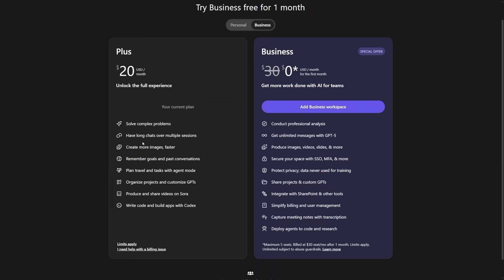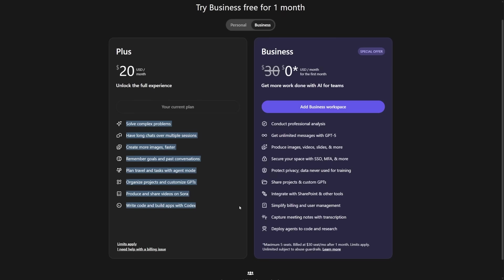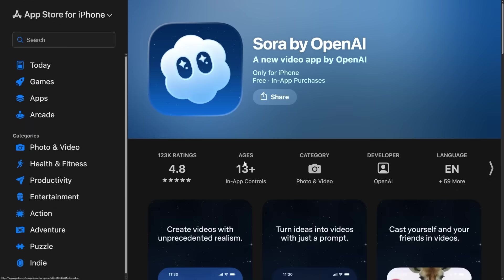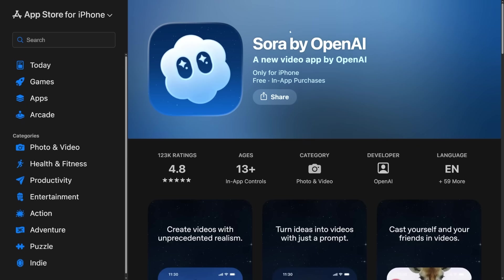Once you've got your invite code, make sure you connect it to the same OpenAI account that has your Plus or Pro subscription. That's what gives you full access to the tool. Now, you can install and open Sora. If you're on an iPhone or iPad, open the App Store and type Sora by OpenAI in the search bar.